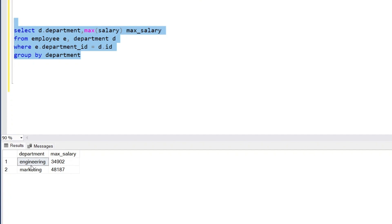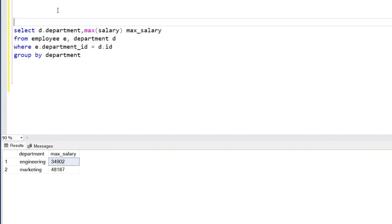What I want is a layout where one column is 'Engineering' and the other is 'Marketing', and below these column headings there should be values — 34,902 for engineering and 48,187 for marketing. We can achieve this with the help of the PIVOT operator.